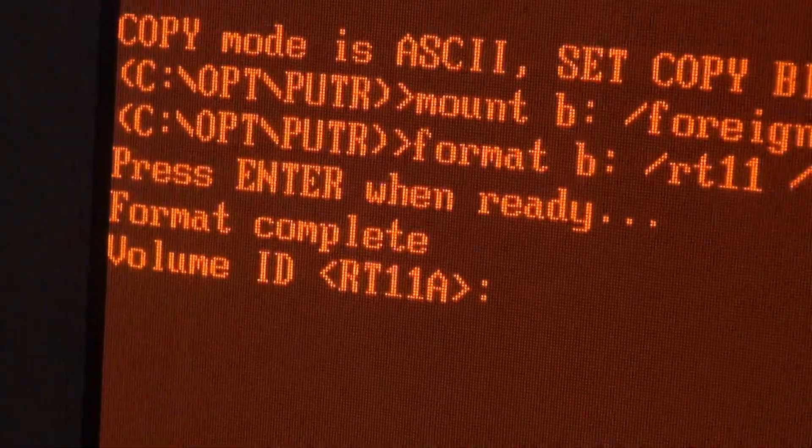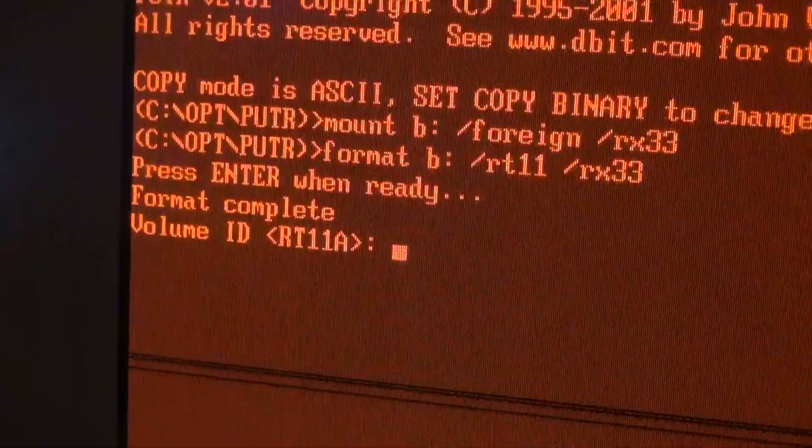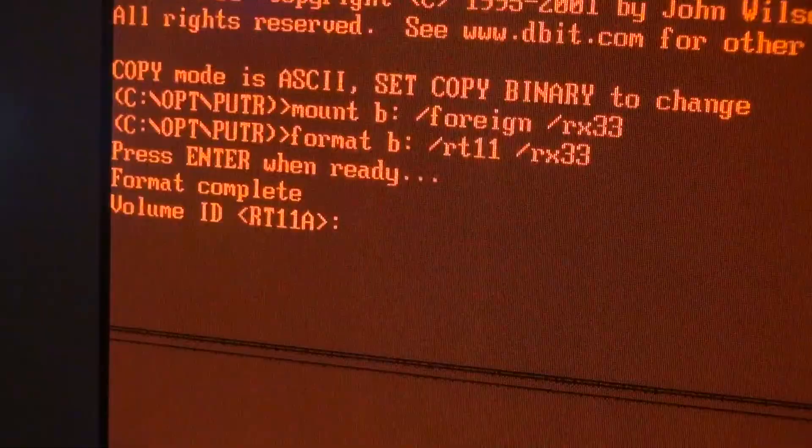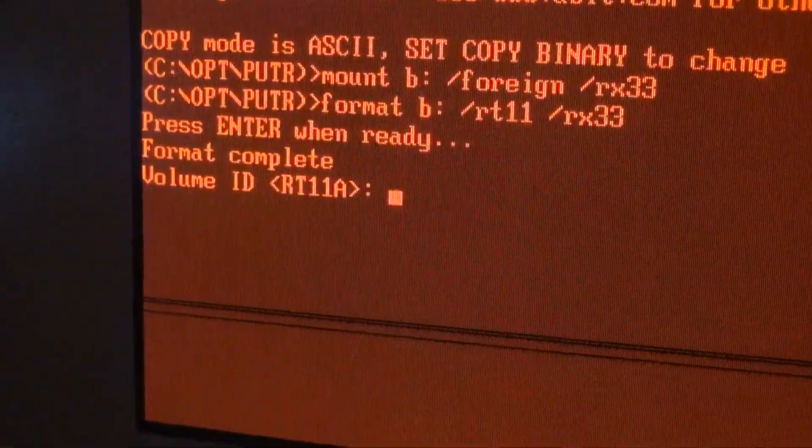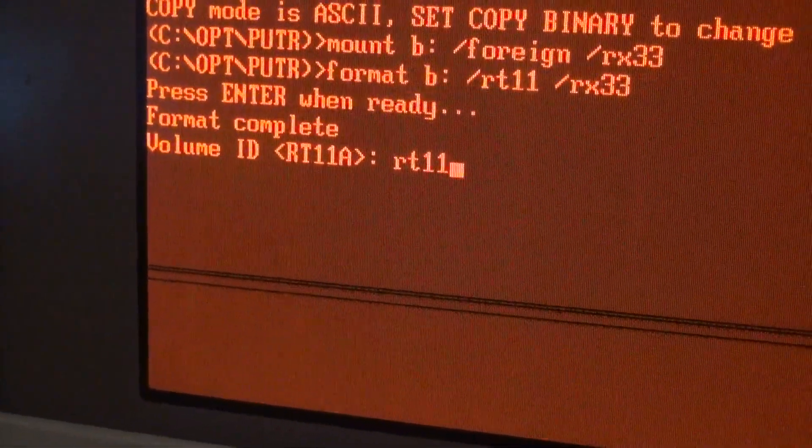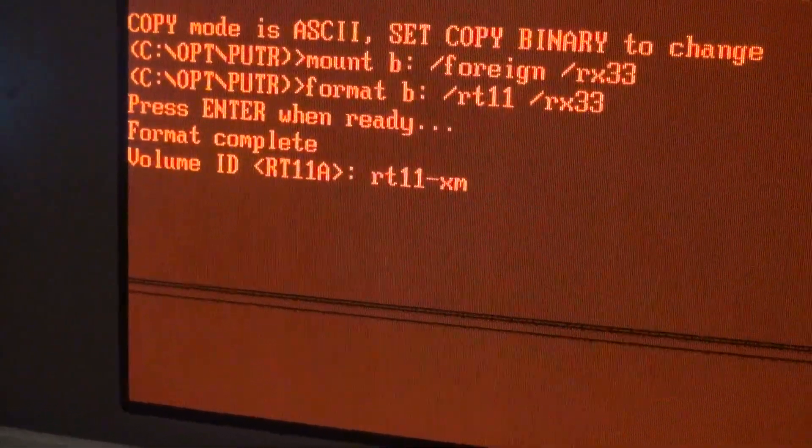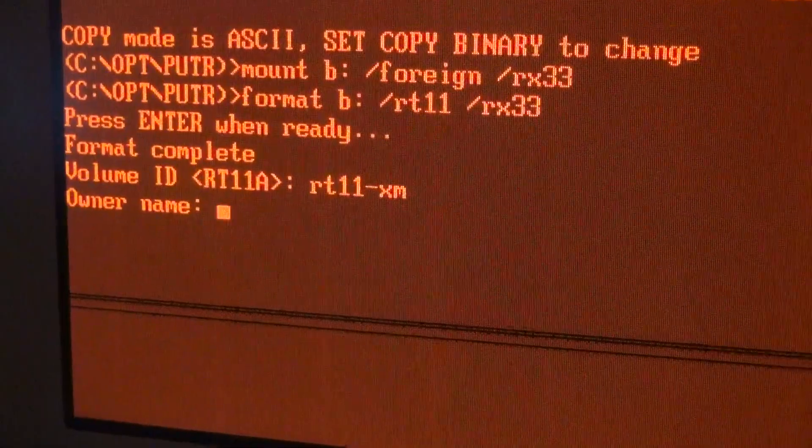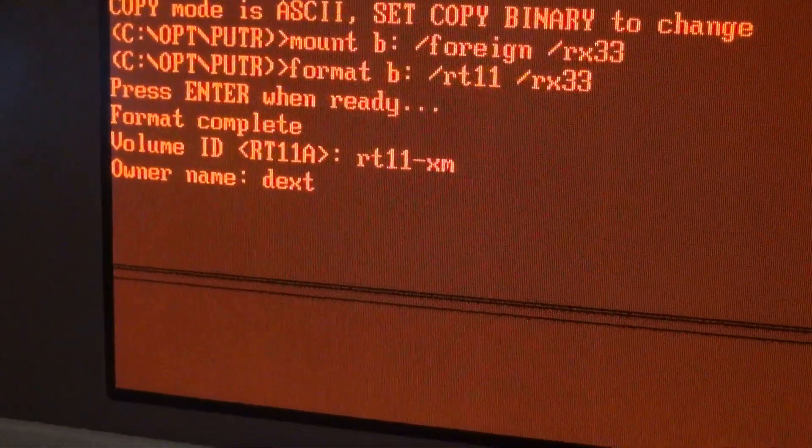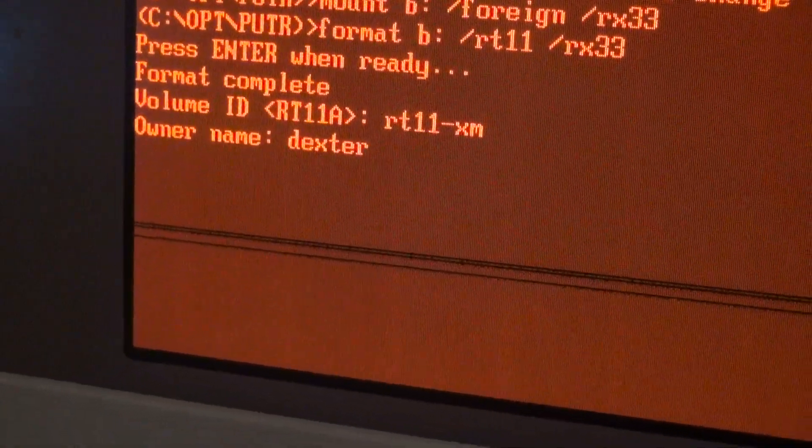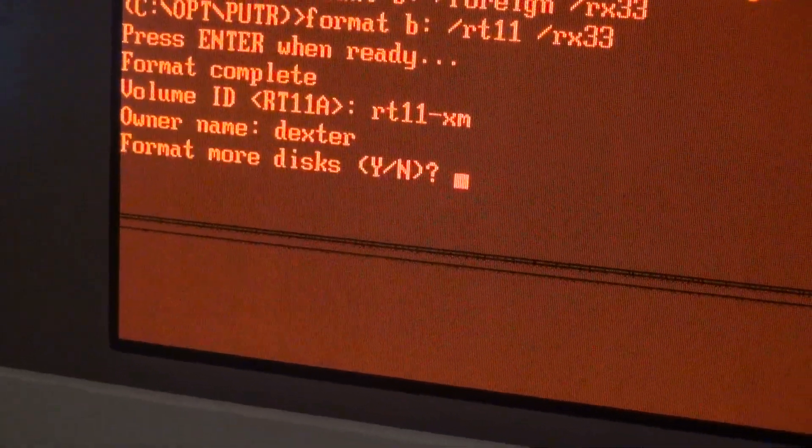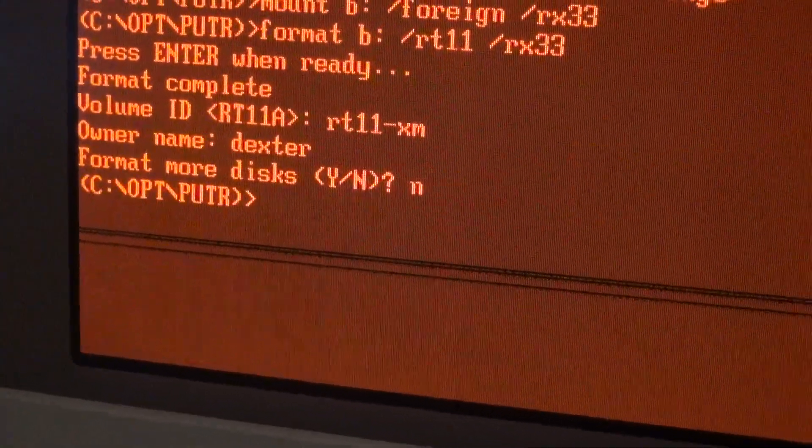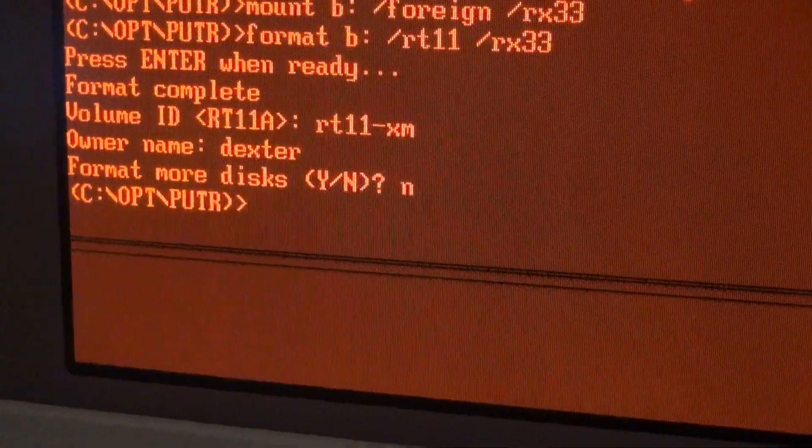Okay, format is complete now. It prompts me for a volume ID - let's say RT11-XM. Owner name - I'll use my nickname. No more disks. And now the fun part starts.